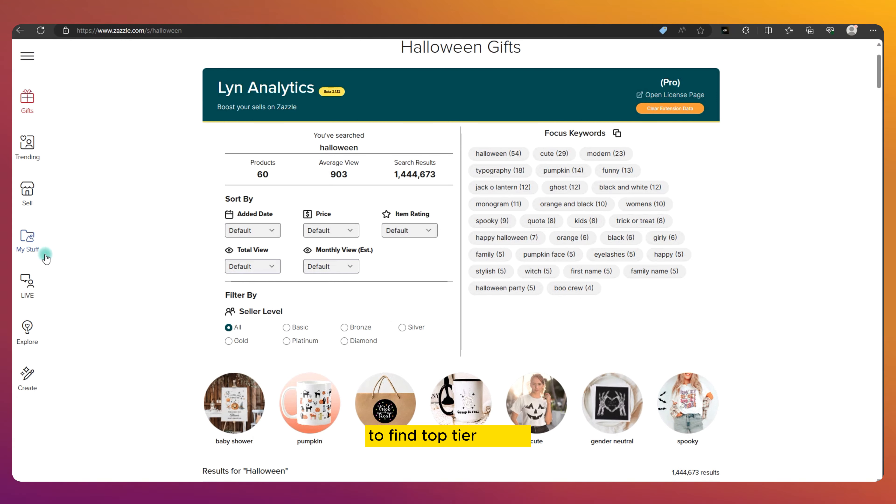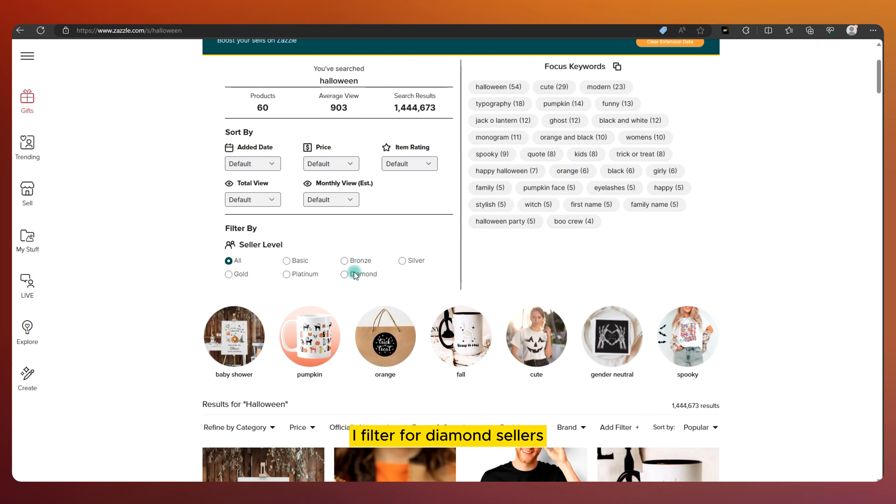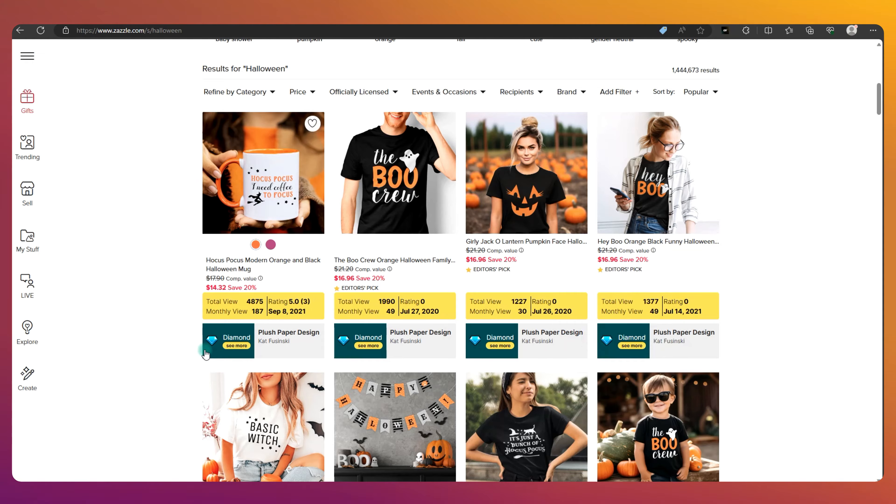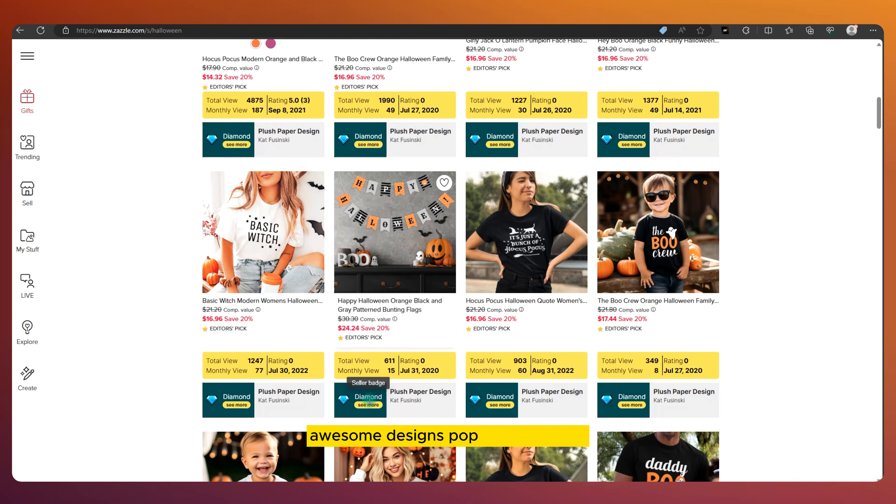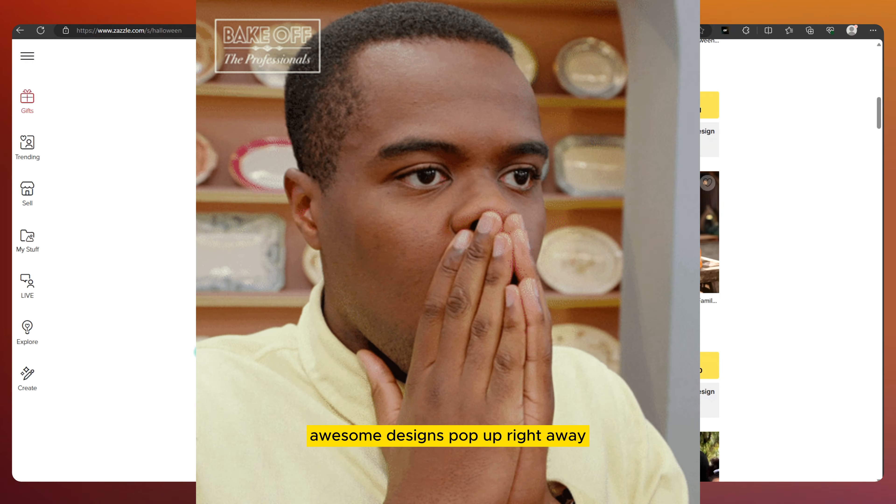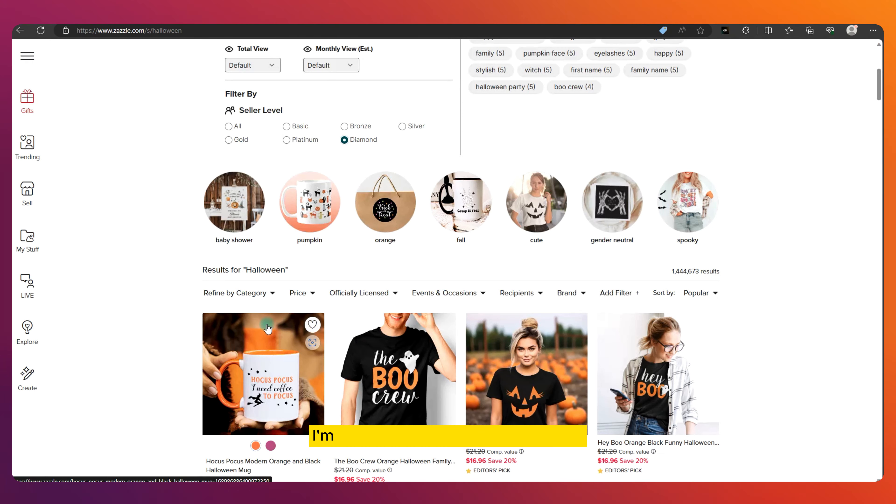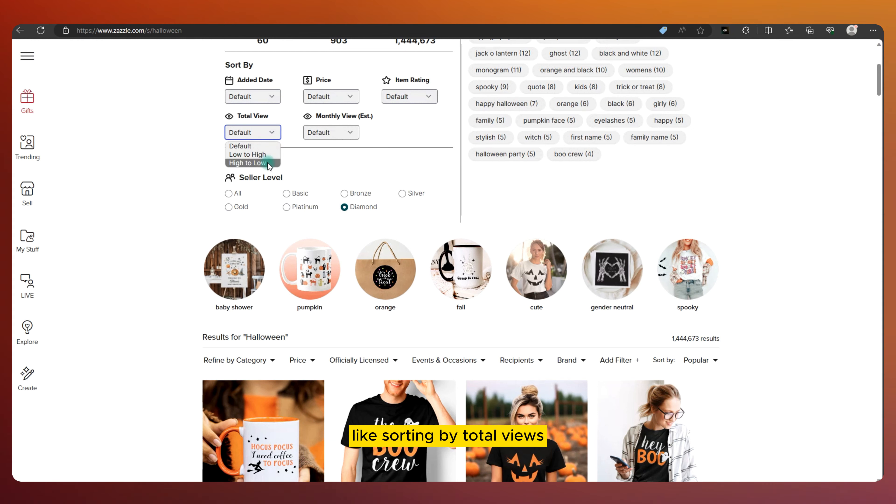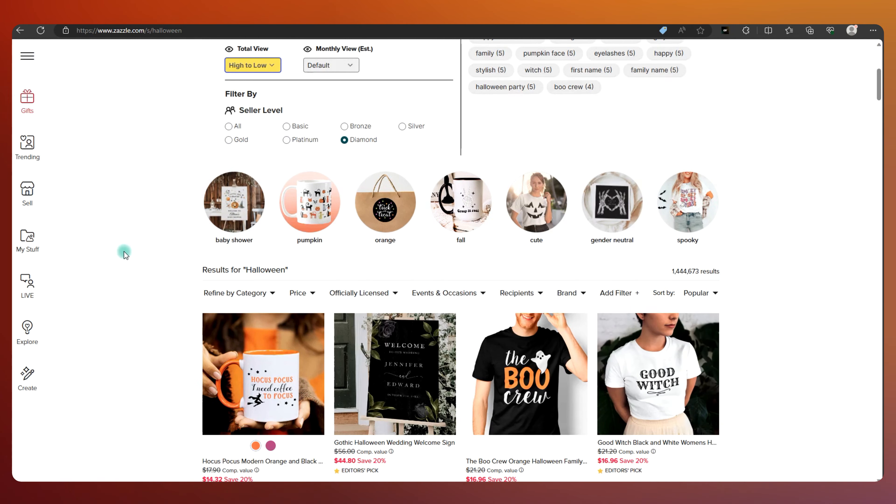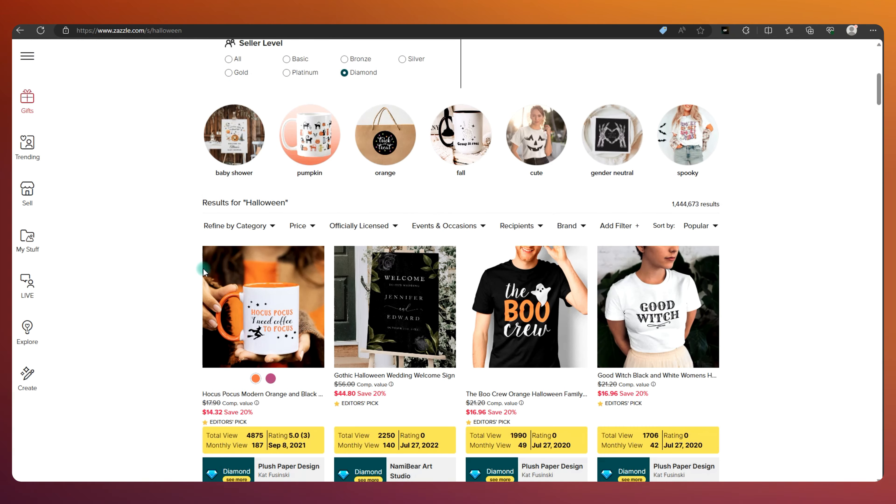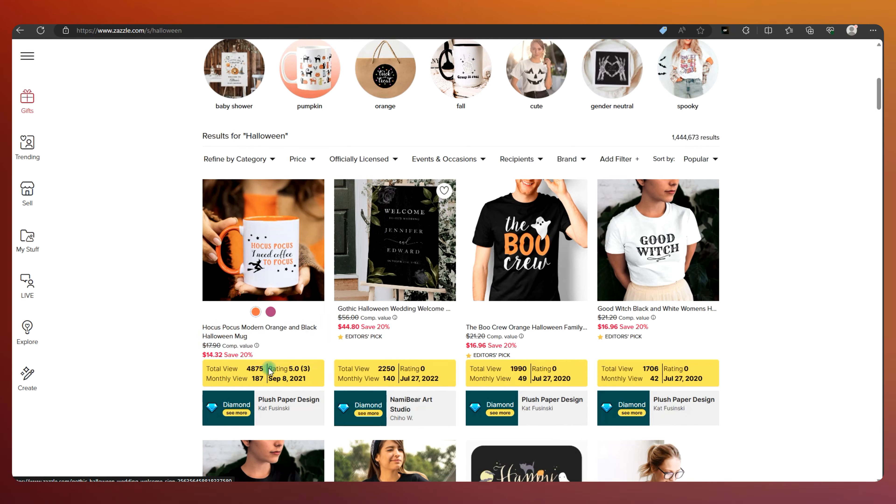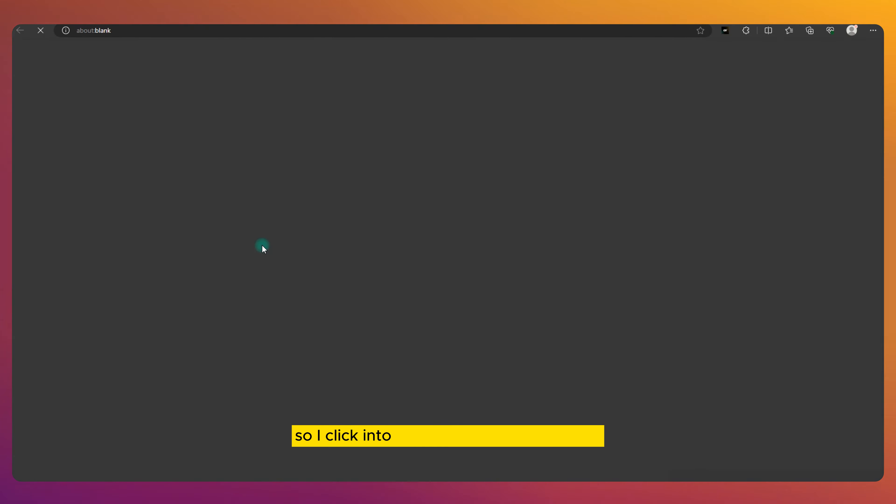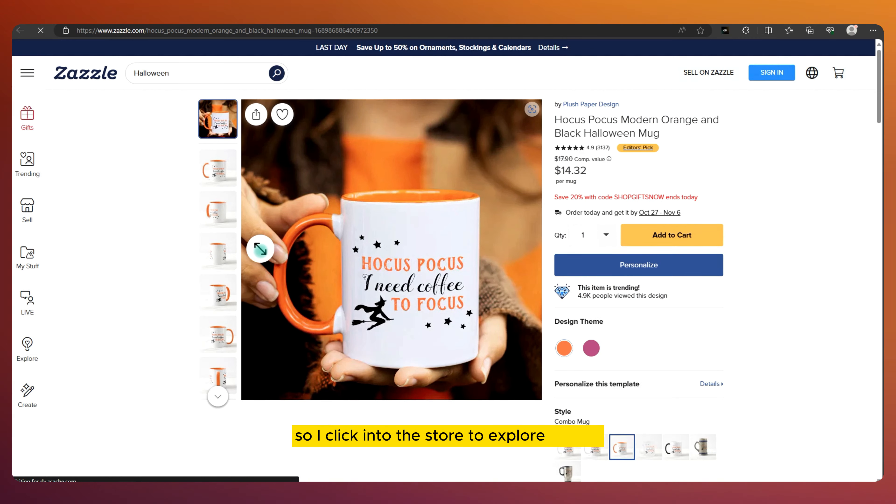To find top-tier stores, I filter for diamond sellers. These are the cream of the crop. Awesome designs pop up right away. I'm going to apply some more filters, like sorting by total views. I'm really liking the design of one product, so I click into the store to explore further.